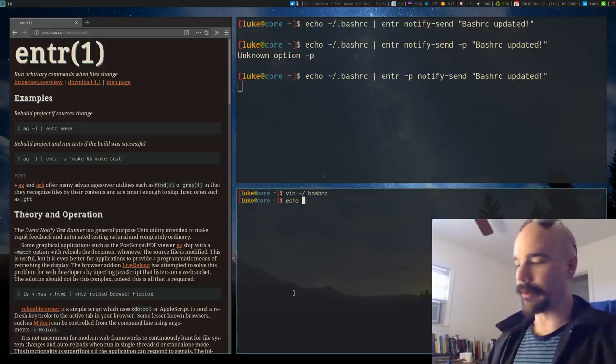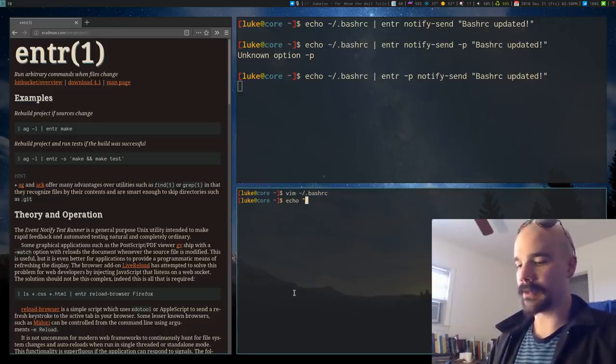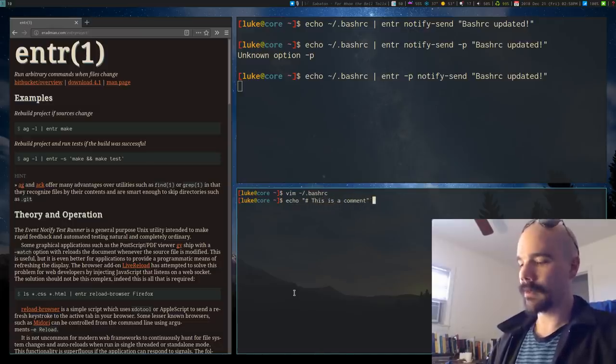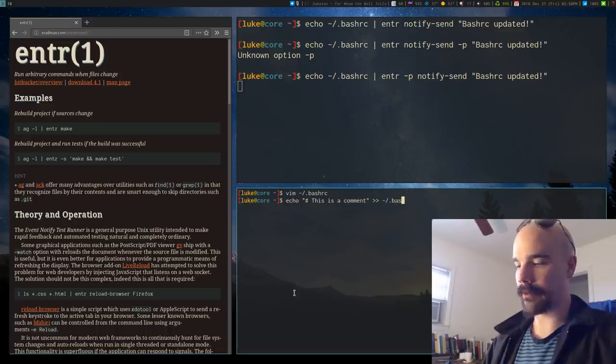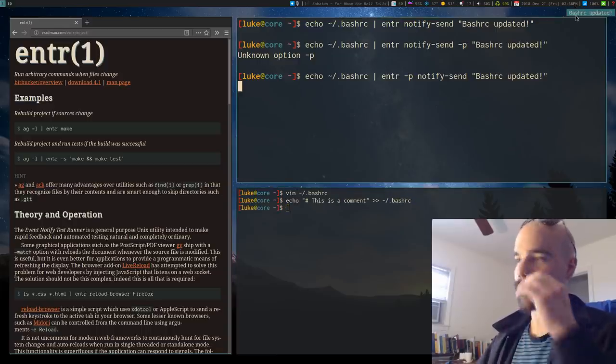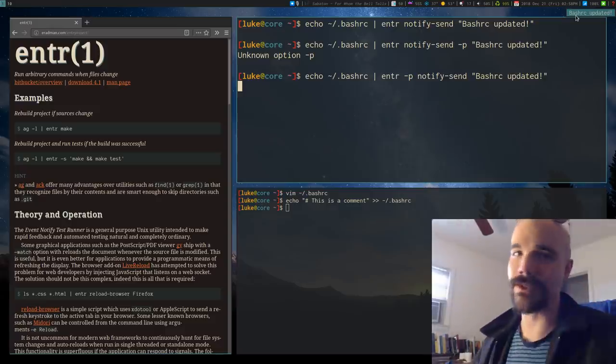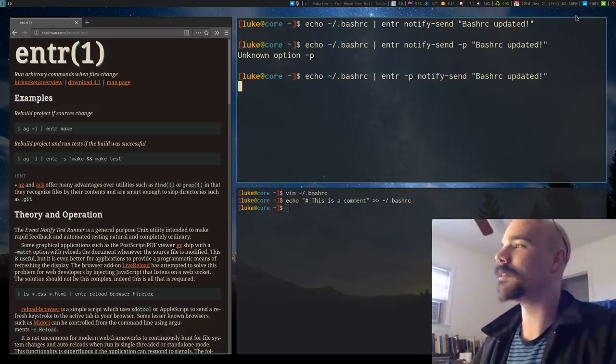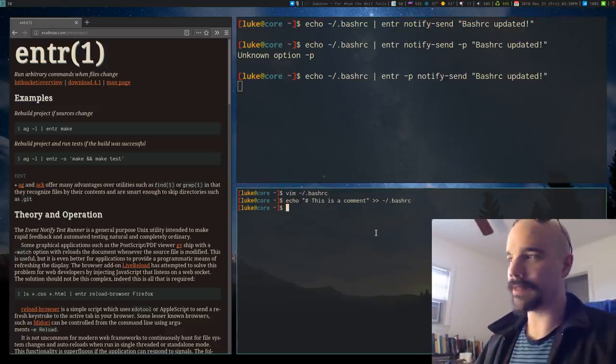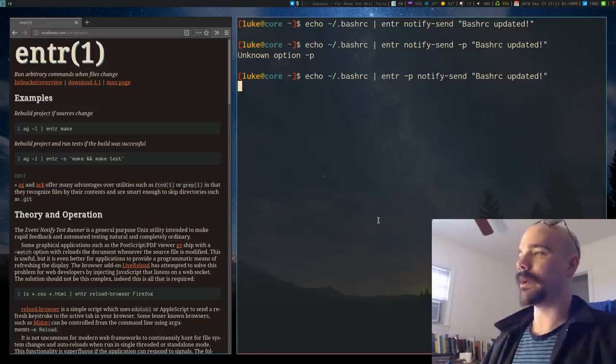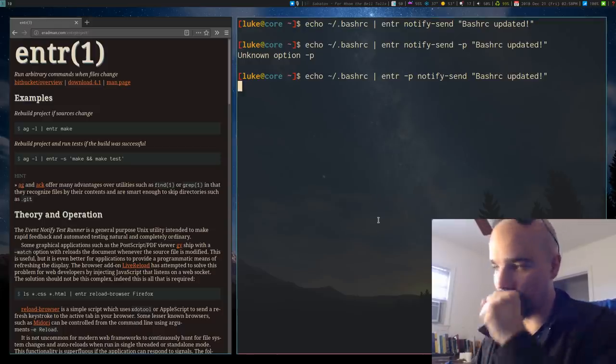Or you don't have to be editing it in an editor. You can do something like, let's echo a comment. So this is a comment and let's echo that into bash RC. So we're modifying it through our commands and oh, look at that. It's still, even though we didn't physically open the file, it still ran the Enter command. So Enter is very useful for this kind of stuff.